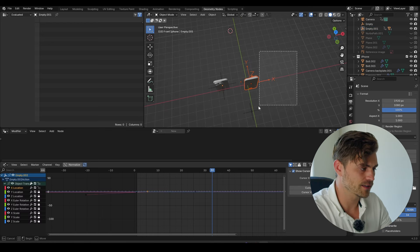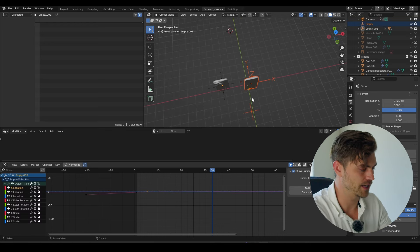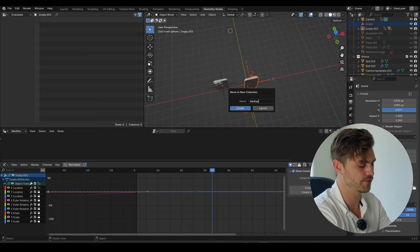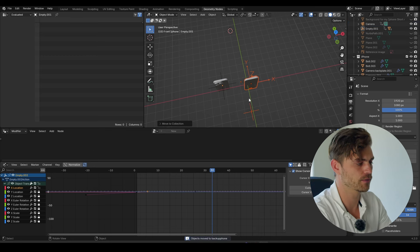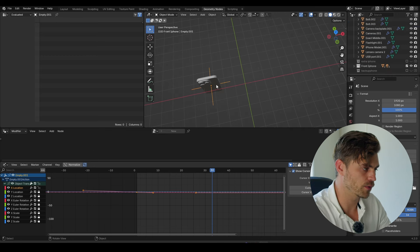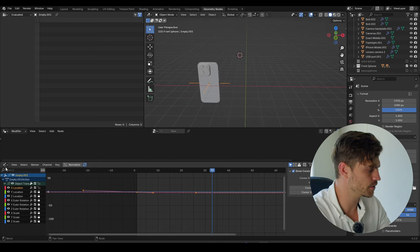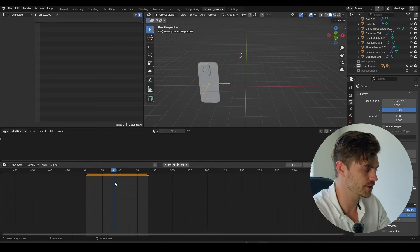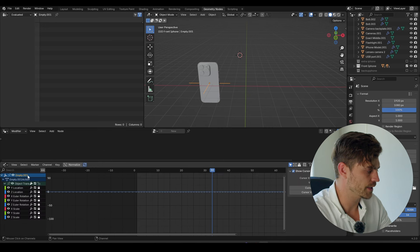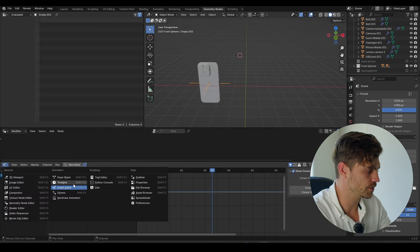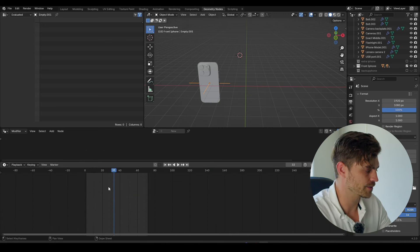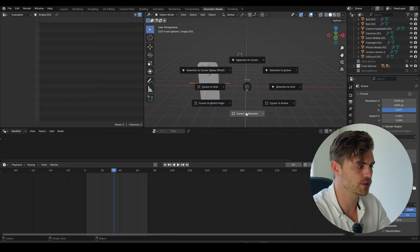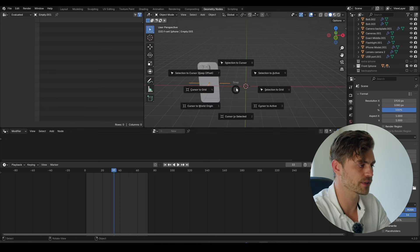I'm going to select all of this — this telephone, new collection. We don't need the backup phone for now. I'm going to delete all the keyframes first. Make sure in the graph editor everything is unlocked, go over to the timeline, select everything, delete the keyframes. Shift S, cursor to world origin.